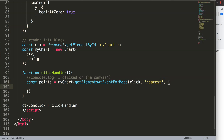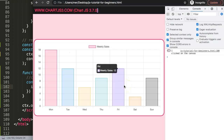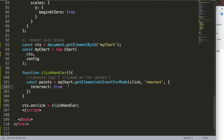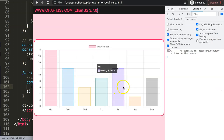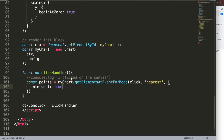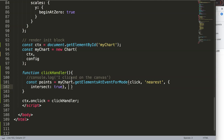I'll add a comma, then curly braces, and inside say `intersect: true`. Intersect basically means crossing - the moment you intersect on the element the tooltip shows. This only happens when your mouse touches the element. So setting `intersect: true` means that when I click, I must click within the area where the element is located.